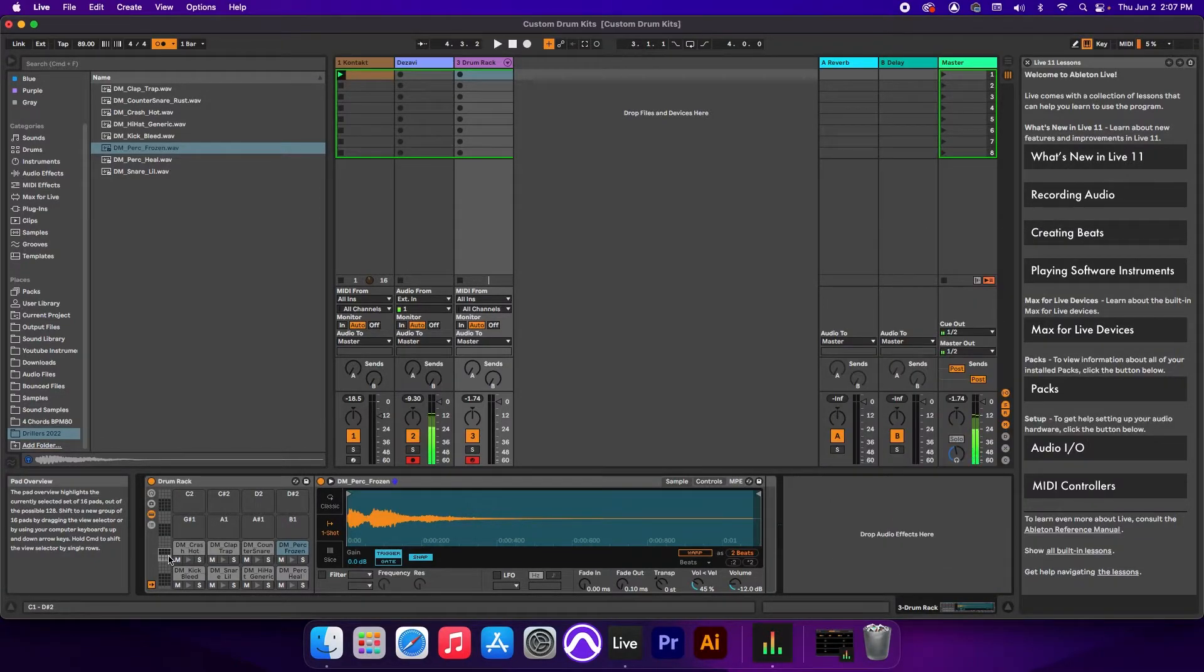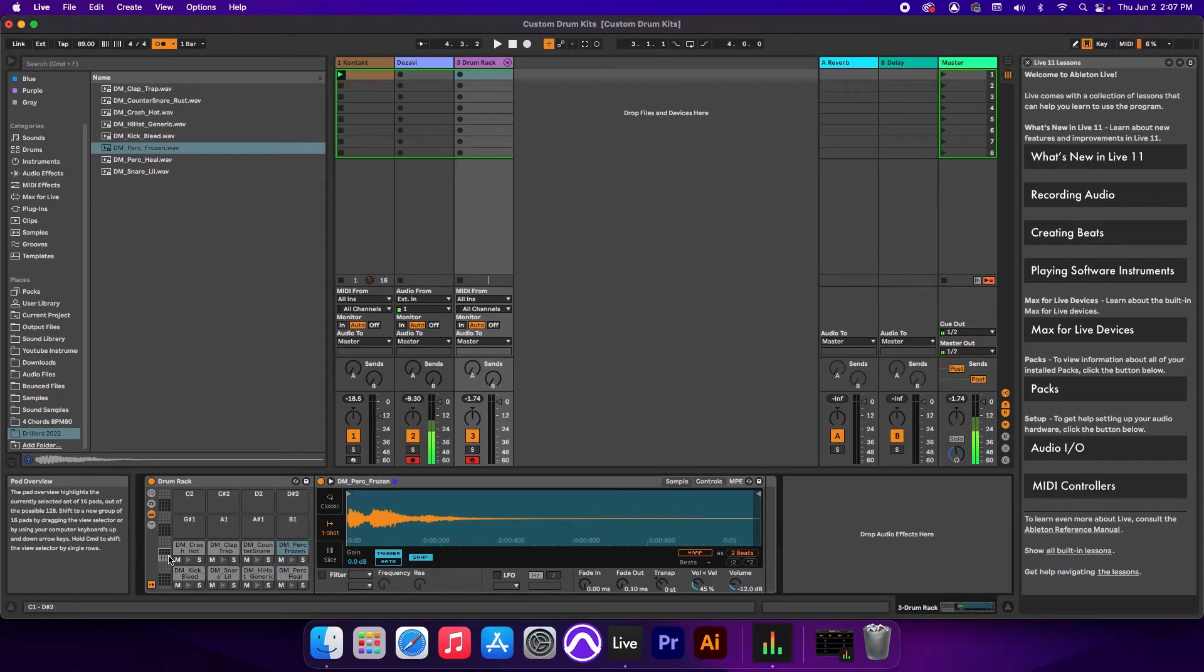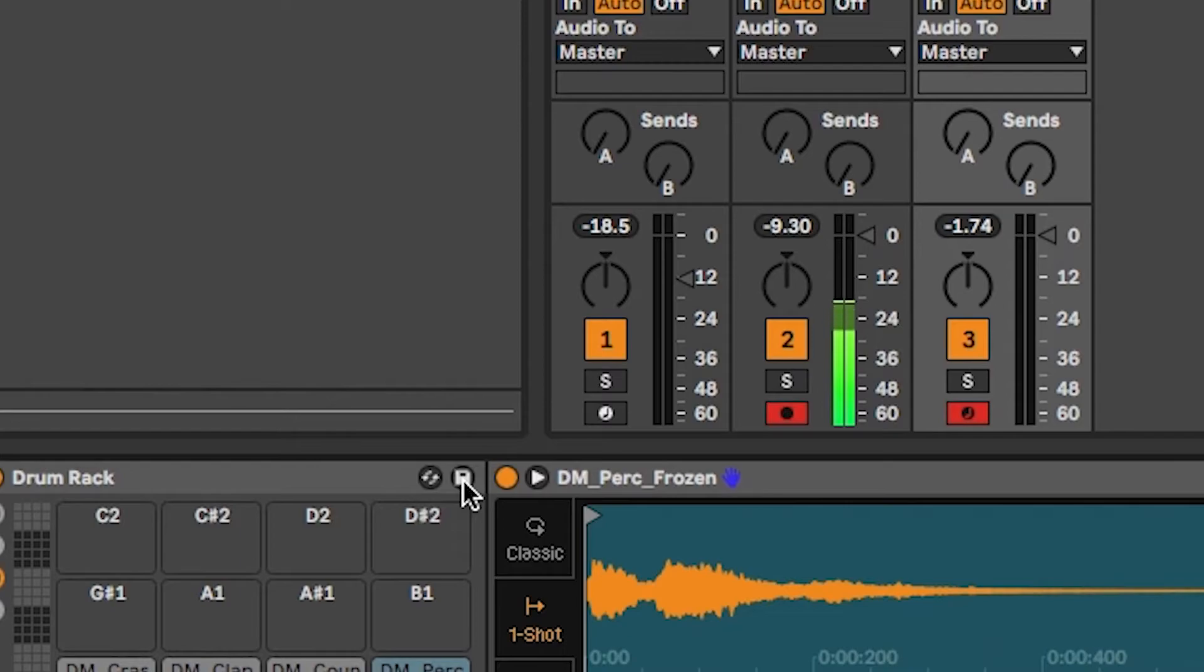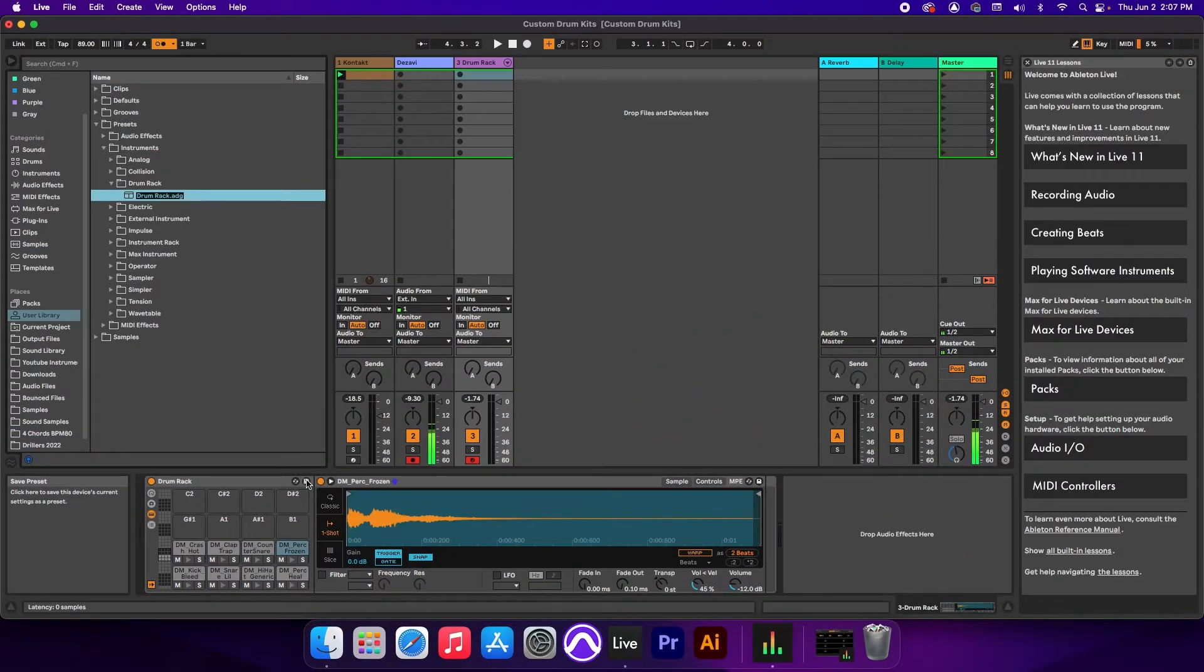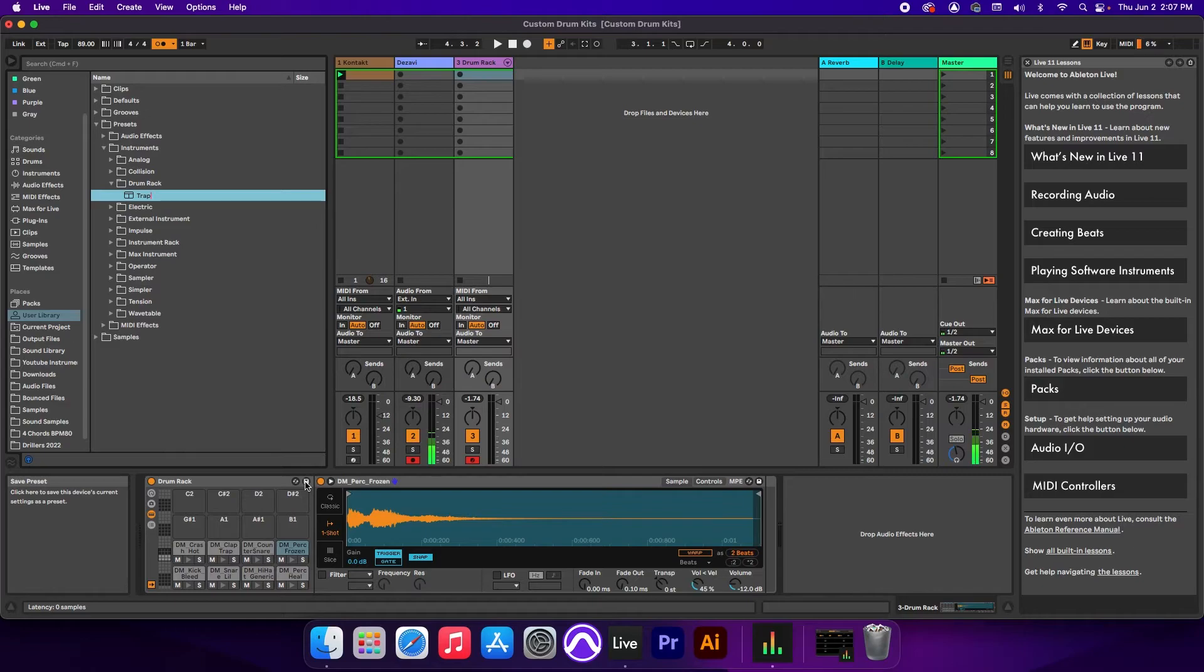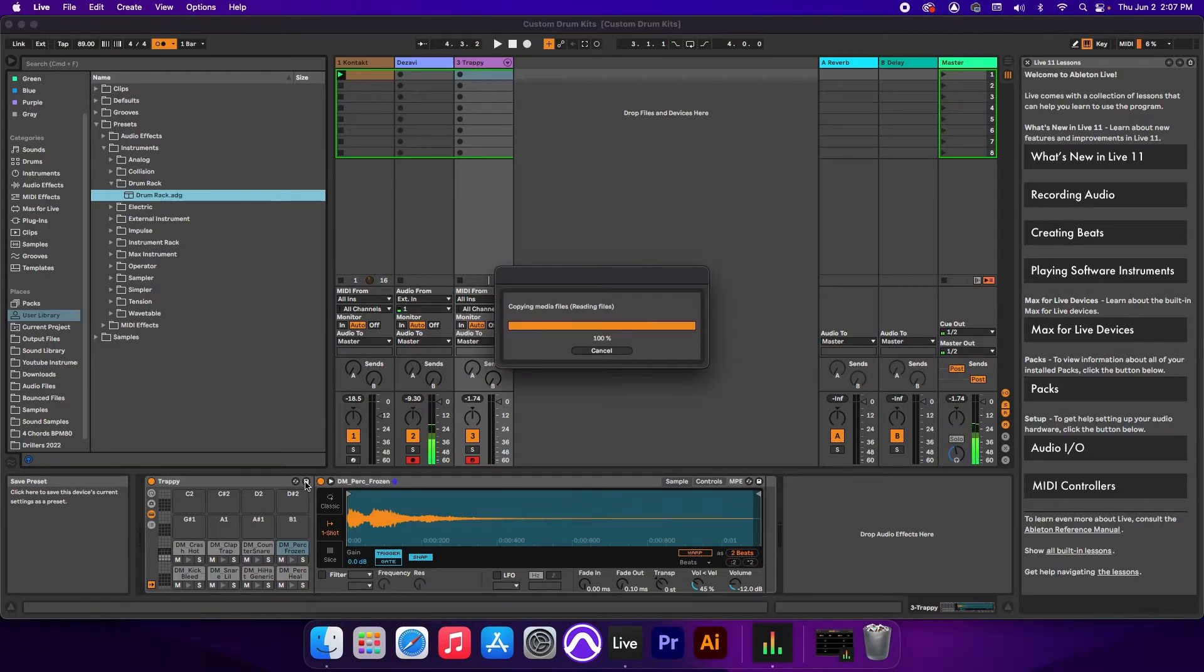Now, if this turns out to be one of your favorite drum racks that you'll be using quite often, it's a good idea to save it. You can save it by going to the corner here where there's a little floppy disk, and we're going to click on it. And in here, we're going to name our rack. I'm going to call it Trappy. Hit enter.